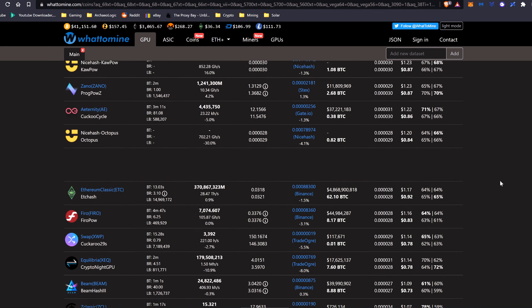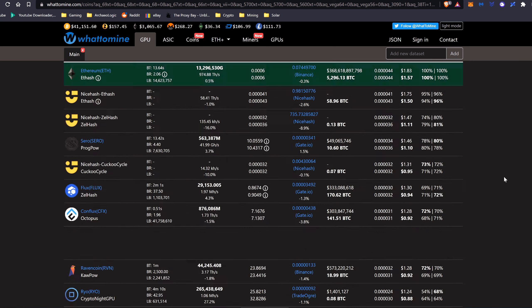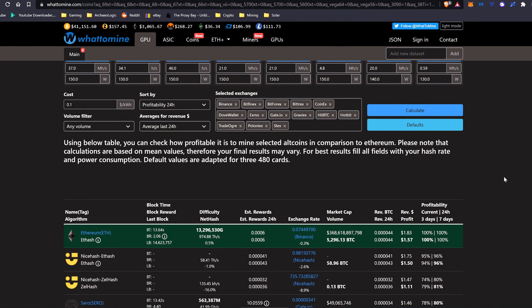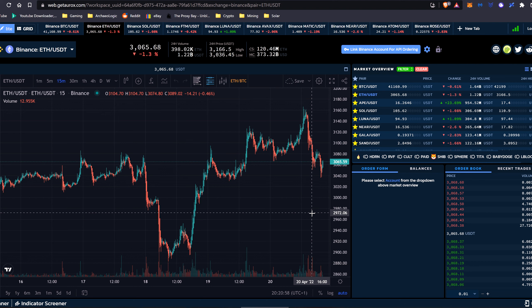We have a look at Ethereum Classic. That's currently around $1.17 a day, and around $0.92 a day after power. So that's the current numbers for profitability for the 2070 Super. For reference, it's the 20th of April 2022, and the current price of Ethereum is $3,065.